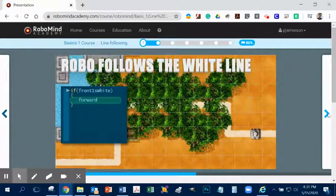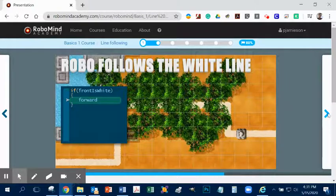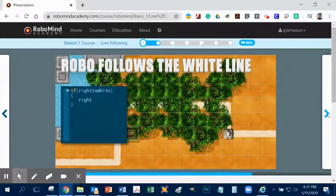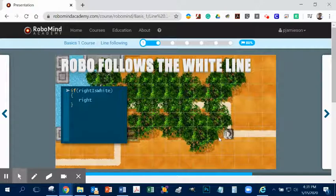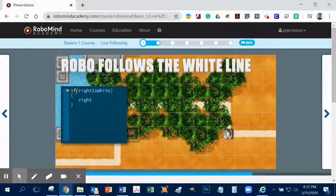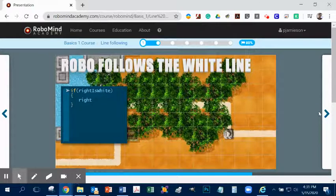So robo follows the white line. And notice what it says here. It's an if statement. If front is white, go forward. Okay. And so that's what it's going to do, and it's going to keep doing it until it gets somewhere else. But once it gets to there's no more front is white, it has to have an option. And so now we're giving it the option, if right is white, then turn right. So let's take a look at that one.